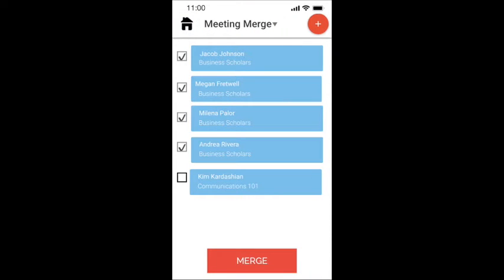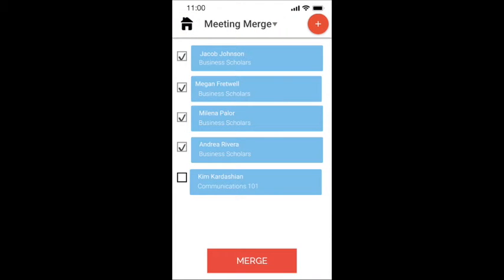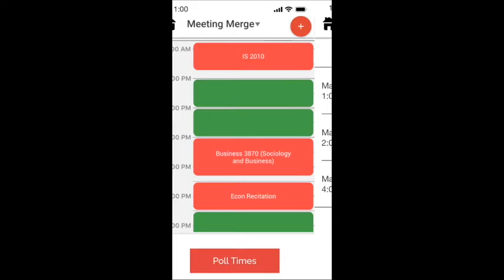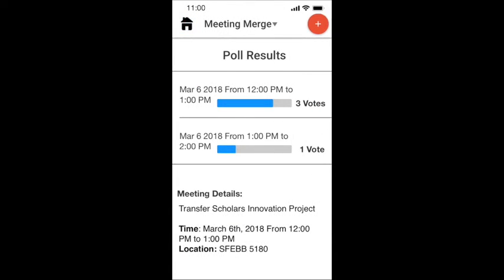While making this app, we really stressed the importance of making this simple for the user. This all started with the meeting merger — we want more time doing and less time scheduling. We created a function to assess multiple schedules and indicate the times available for meeting. After the available meeting times are indicated, users then poll on which times are most convenient for them and their schedules.